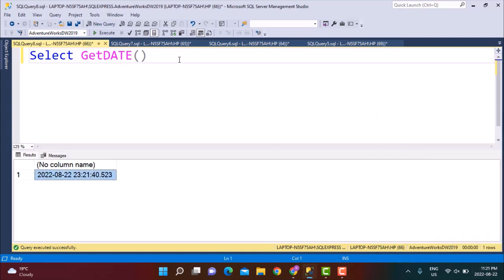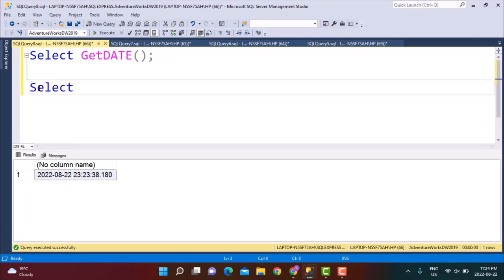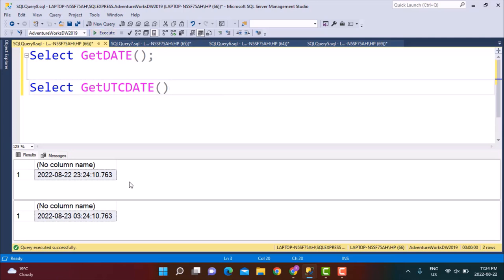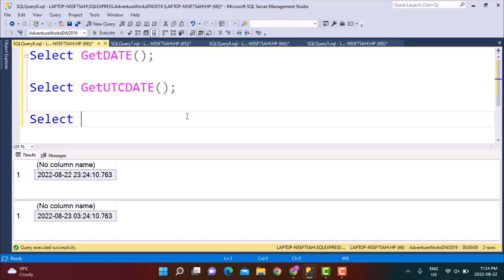This is not actually the UTC time. UTC time is the standard time and every time zone will have an offset relative to the UTC time. So I'm going to do SELECT GETUTCDATE and if I execute this, you will be able to see that the UTC date is different from the system date. To see that offset, we can simply do SELECT SYSDATETIMEOFFSET.